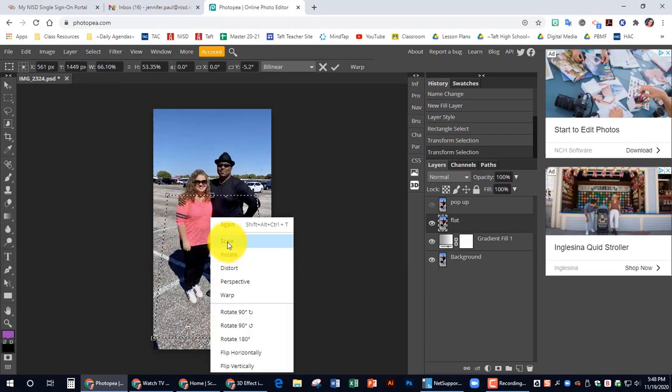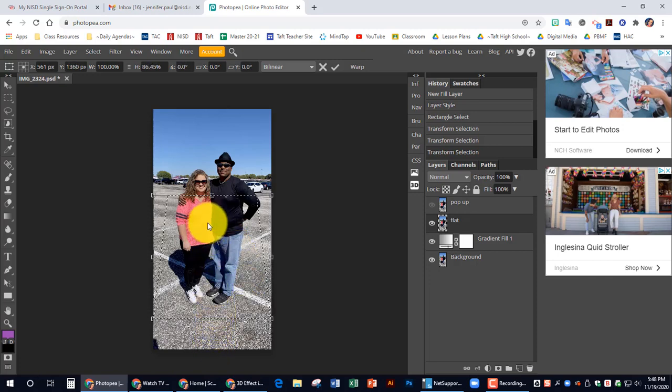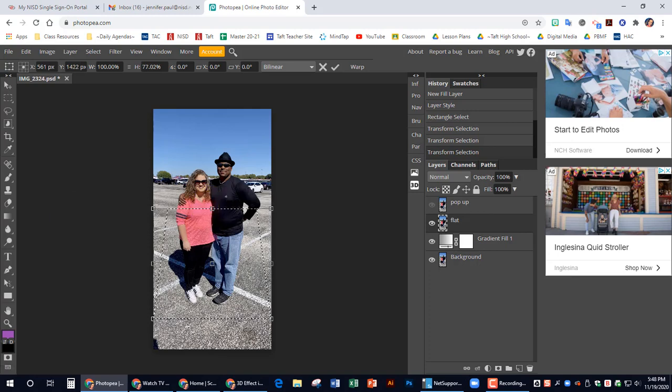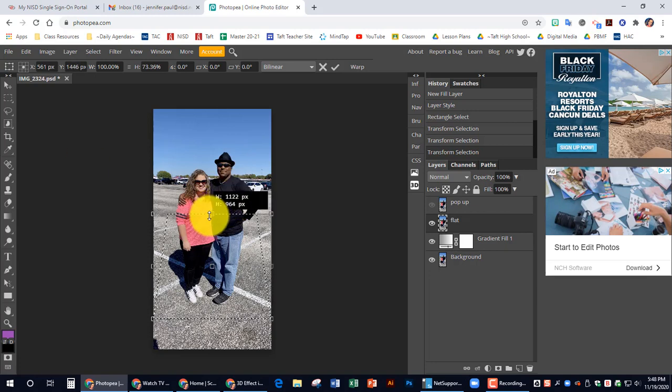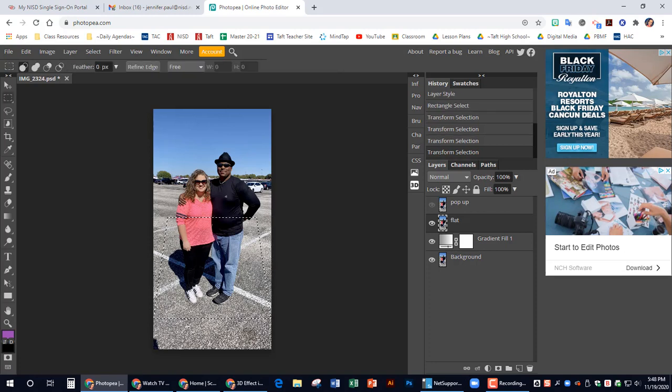And then I'm going to right click and I'm going to do scale. I'm going to bring that in and bring this down a little. And when you have it where you want it, you can click enter.